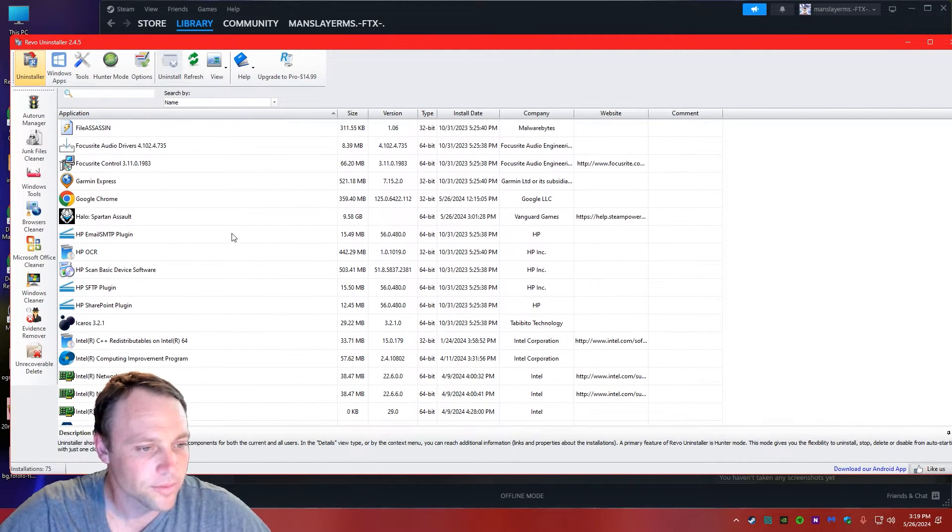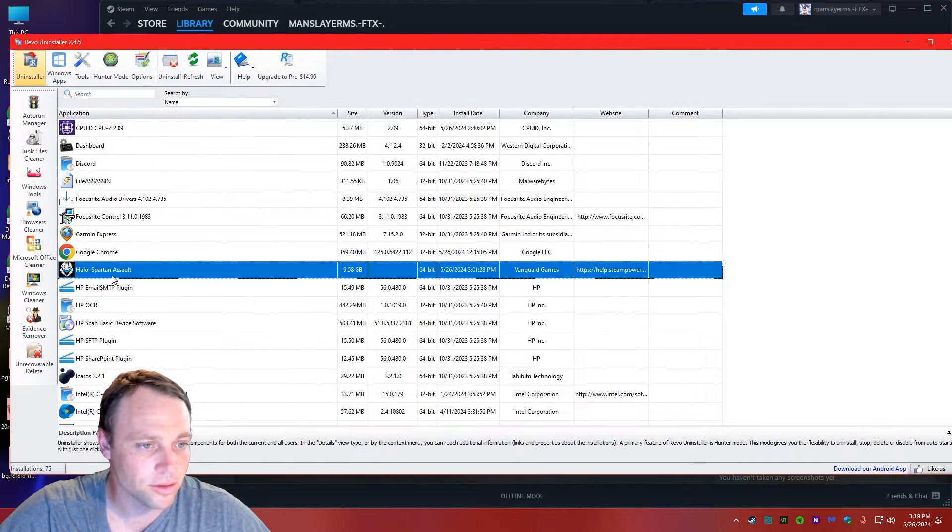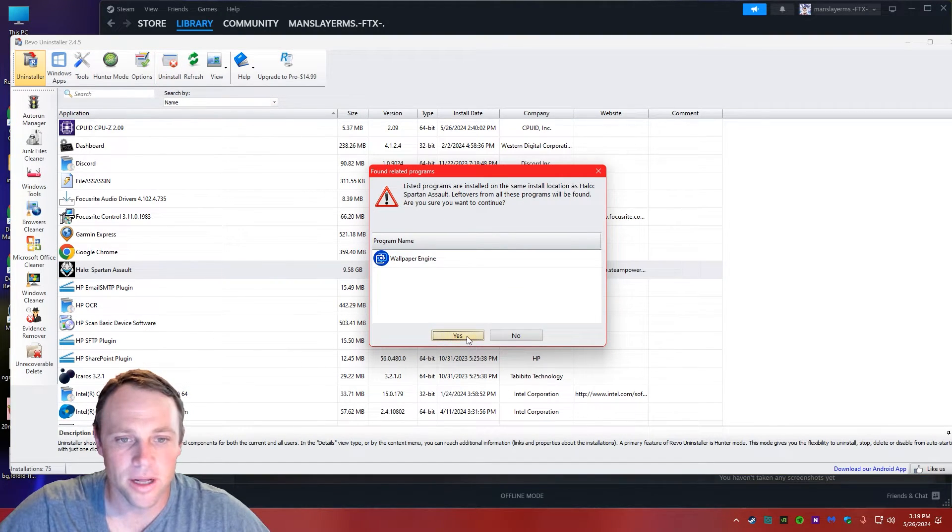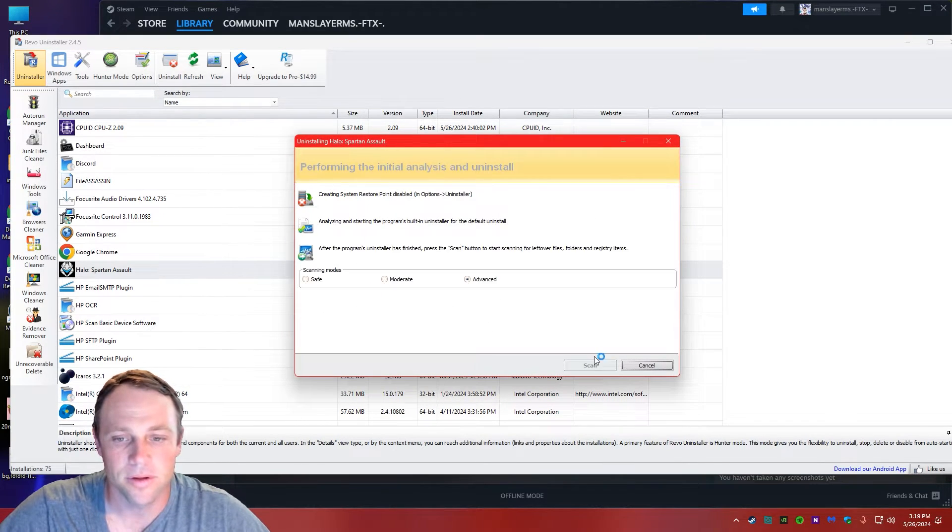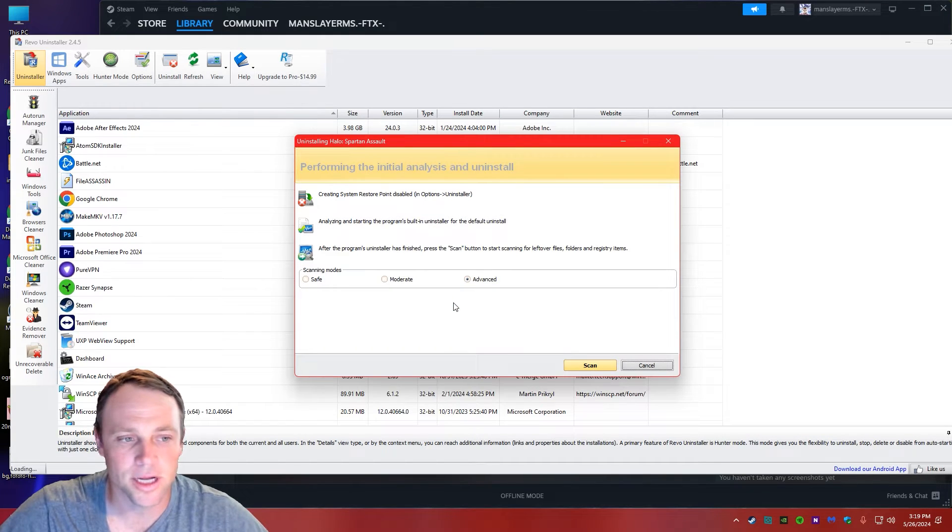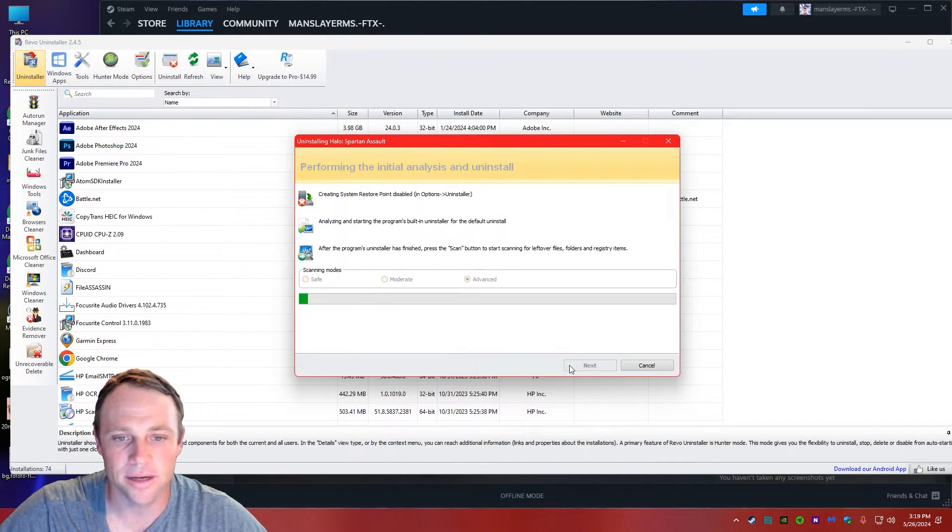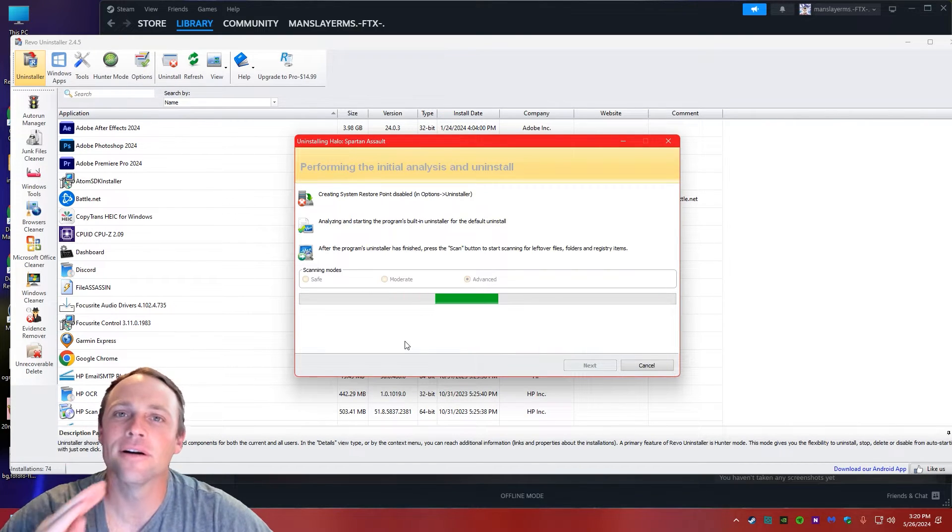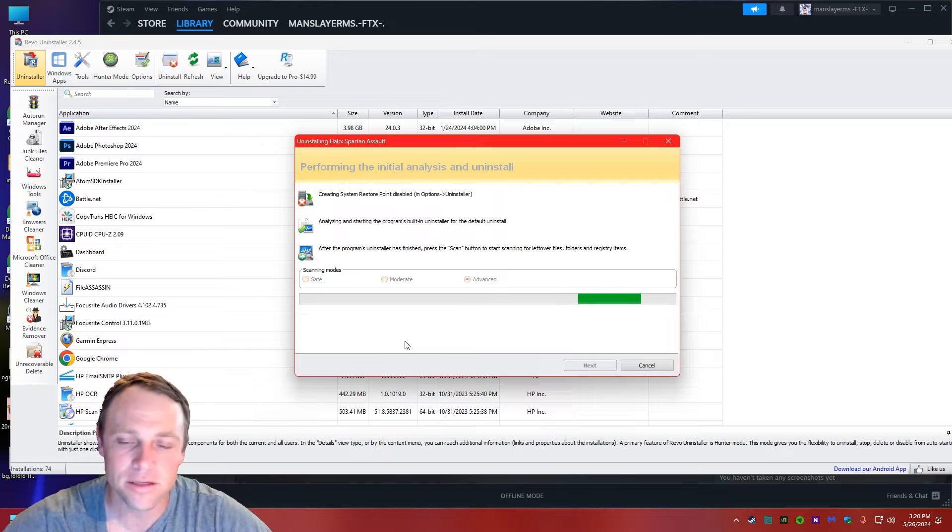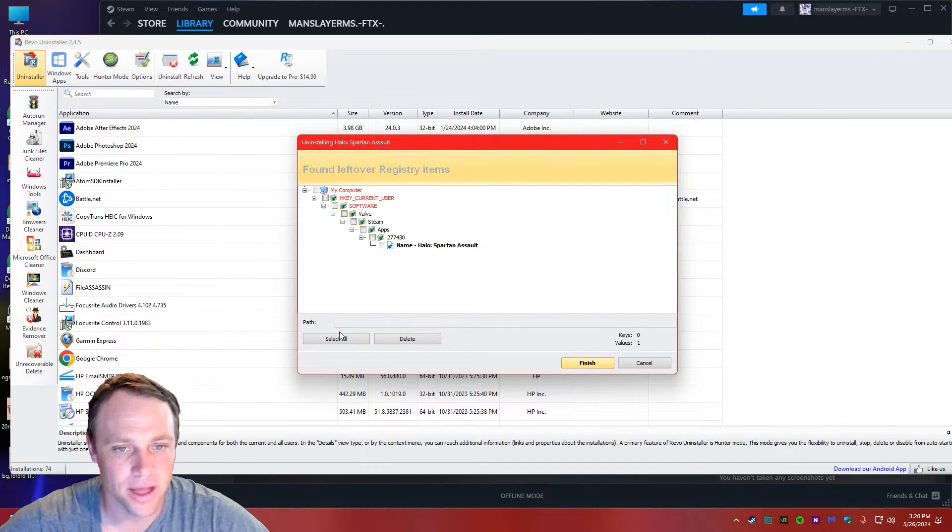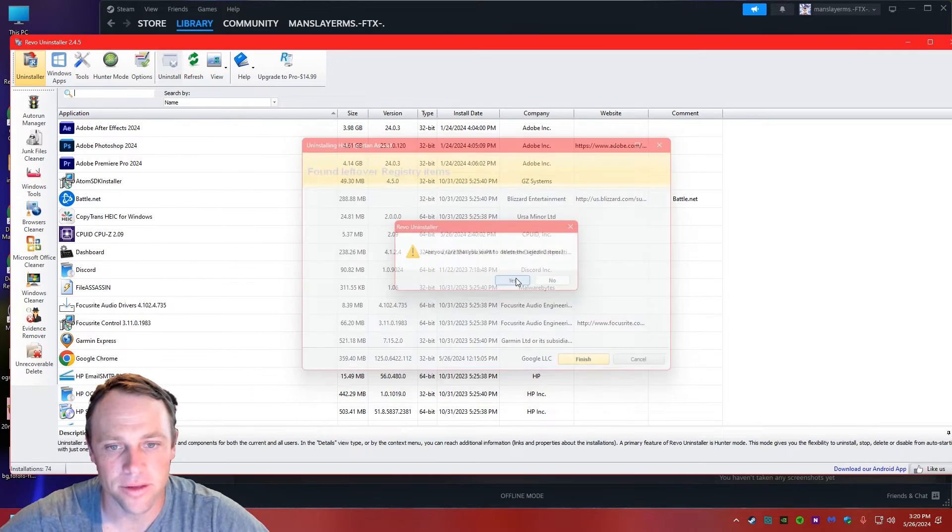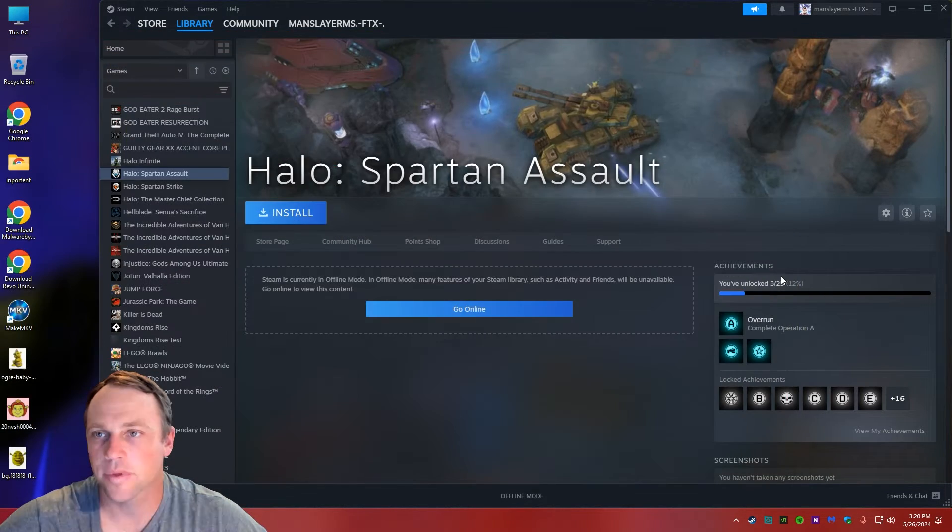So what we're going to do is, there it is, Spartan Assault. We're going to right click it and hit Uninstall. It's going to uninstall the Steam thing just like regular, then we're going to hit Scan. I want it to find every file on this computer, the hidden files, save files, whatever. We want it all gone. There it all is. Select. Delete. Yes. Done. It's done. We can close this out.